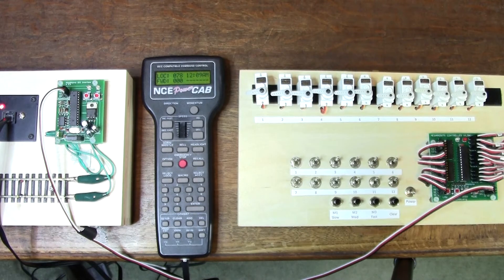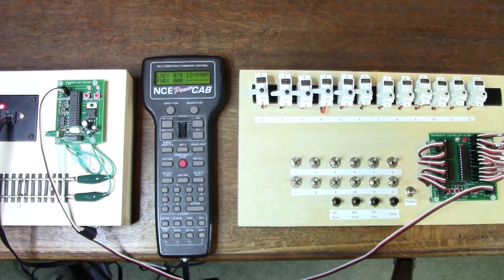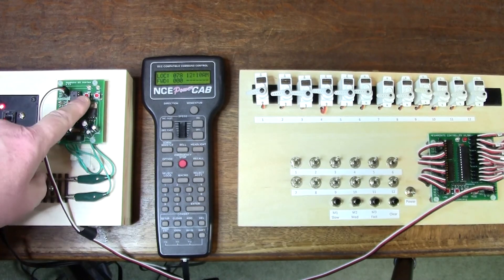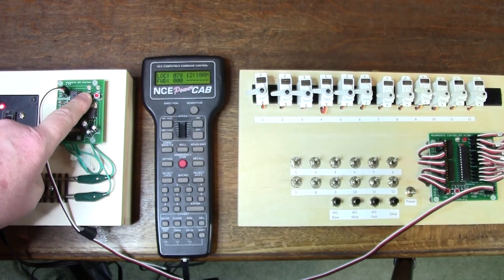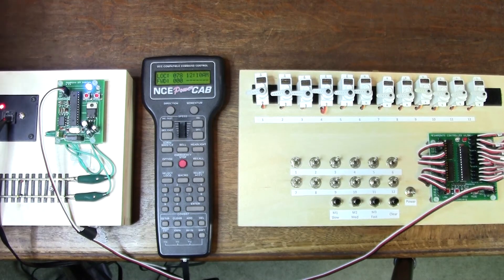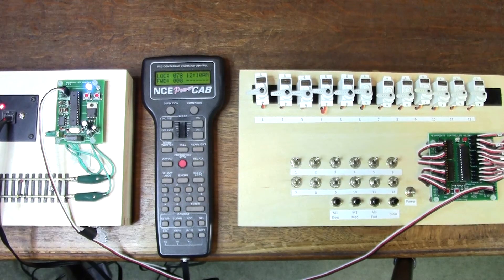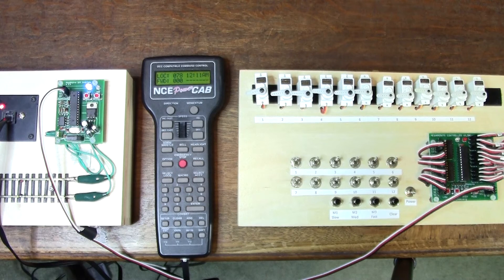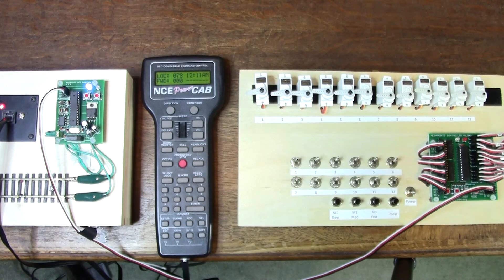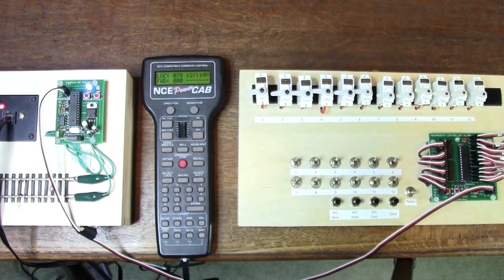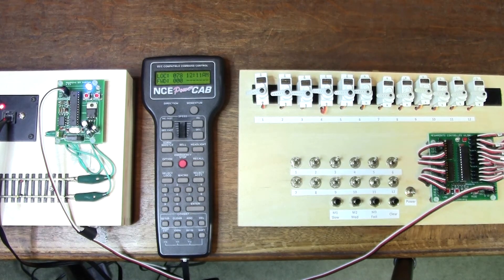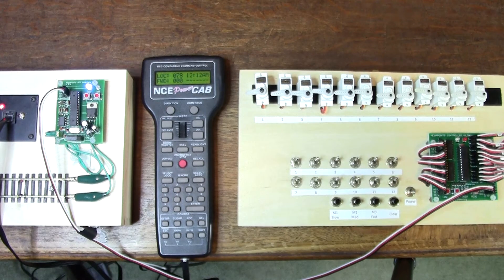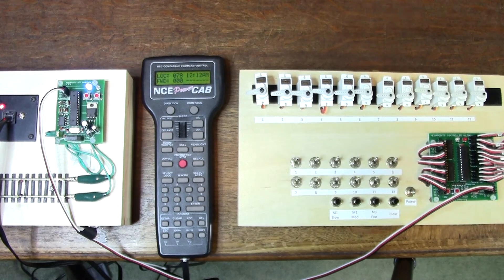To change the DCC address on the DCC module, you press and hold the left button until the LED comes on continuously. Now it's sitting in address learn mode and it's waiting to see an accessory packet on the network. Whichever packet address you send to will be the base address for this board.